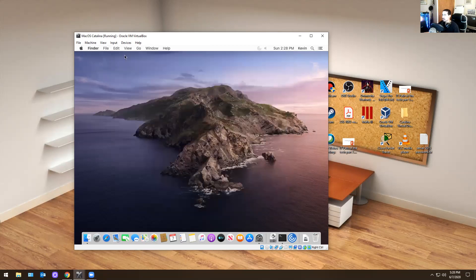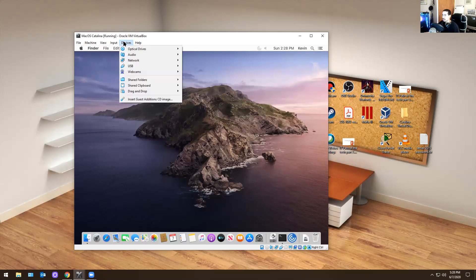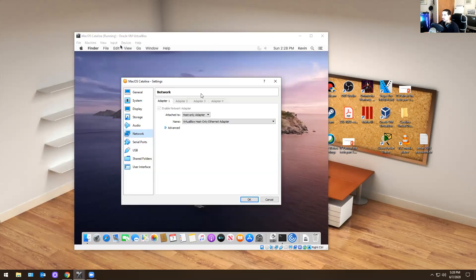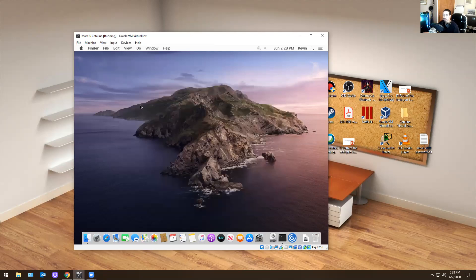Because it's VirtualBox, I went into my networking settings and I changed it to host-only adapter. Because otherwise it'll start getting an IP address automatically, which is not what I wanted to do.